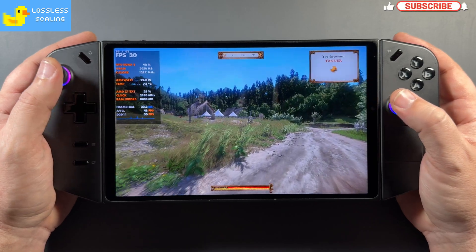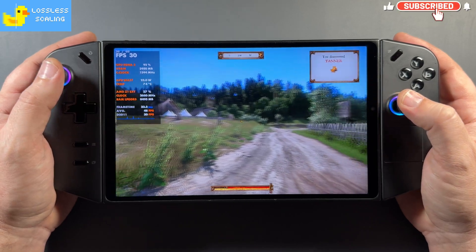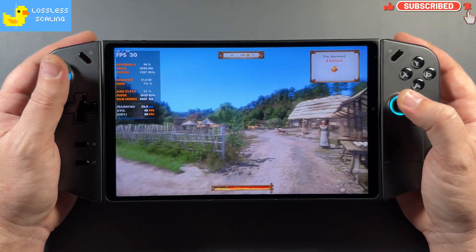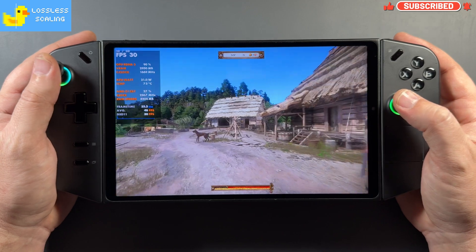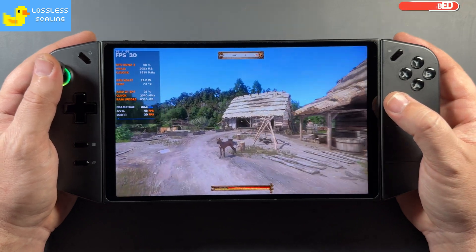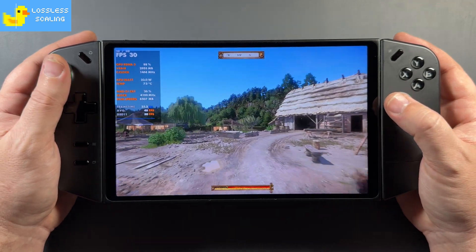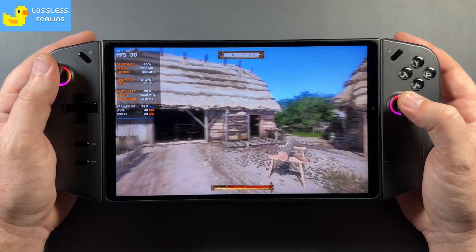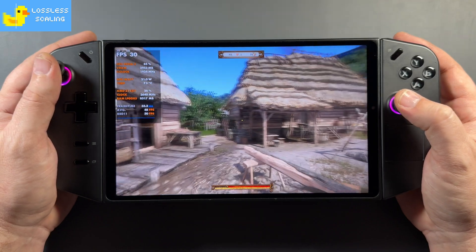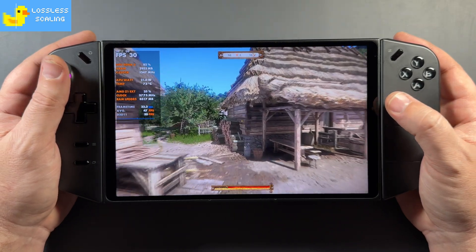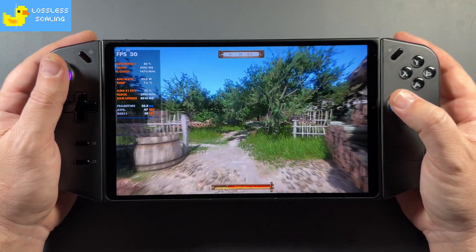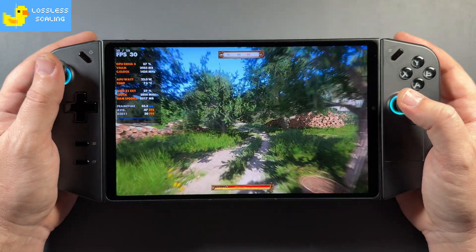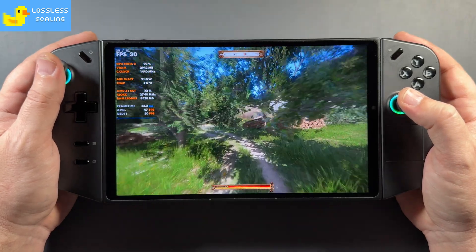What's up guys, welcome back to the channel. We're taking a look at the paid frame generation app on Steam called Lossless Scaling. I've covered this before, but they just got a major update to version 3 of their frame generation. It also includes upscalers like FSR, but I mostly concentrate on frame gen for this app. So we're going to get into it and take a look.